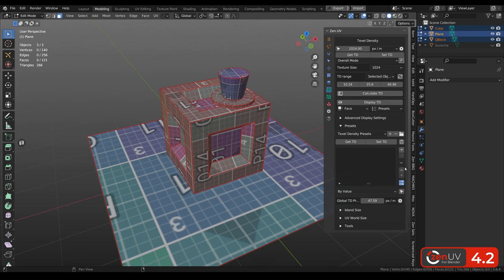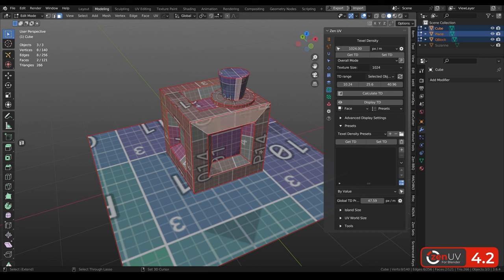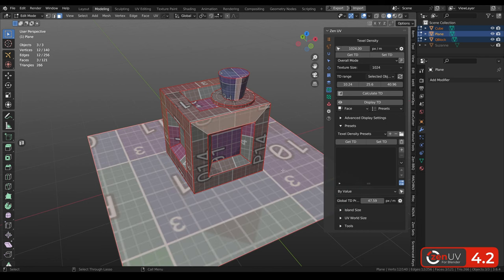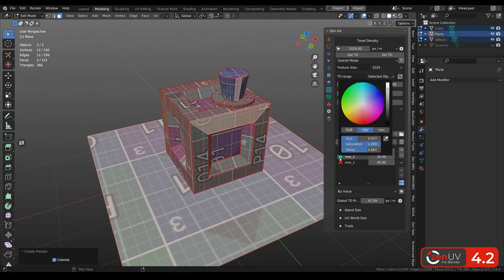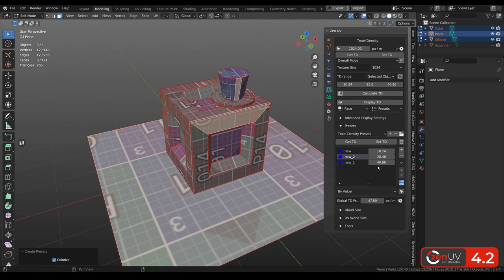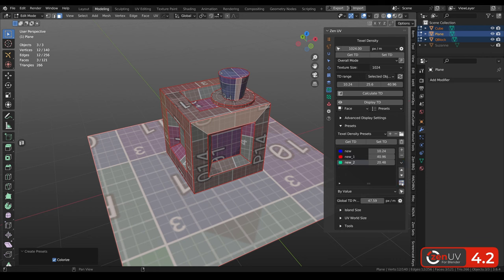Also we improved texel density presets. For example now you can select polygons with different texel density values and click create presets. And you will create presets out of this selection. Also if you have changed colors of presets by accident, you can change it with this colorize presets button. Also values can be sorted from the minimum to maximum by using this button.